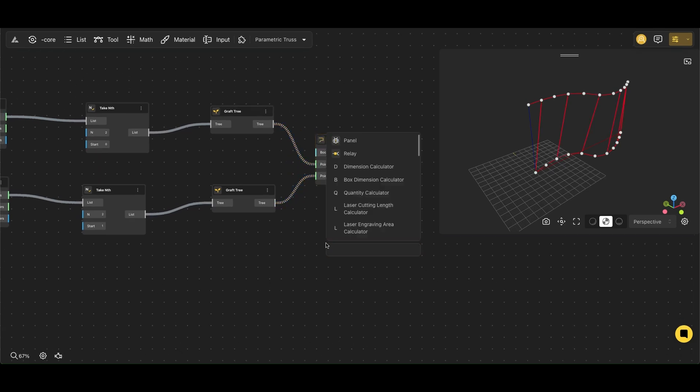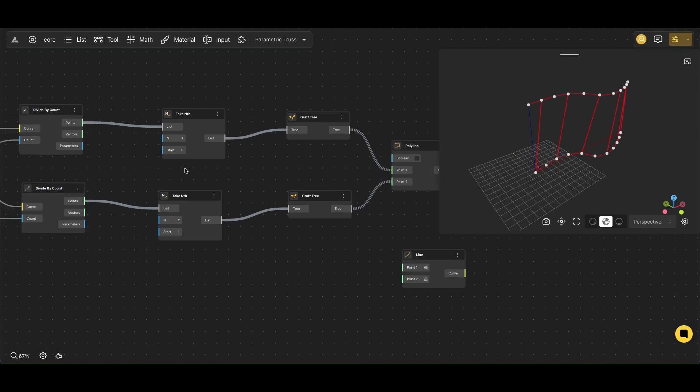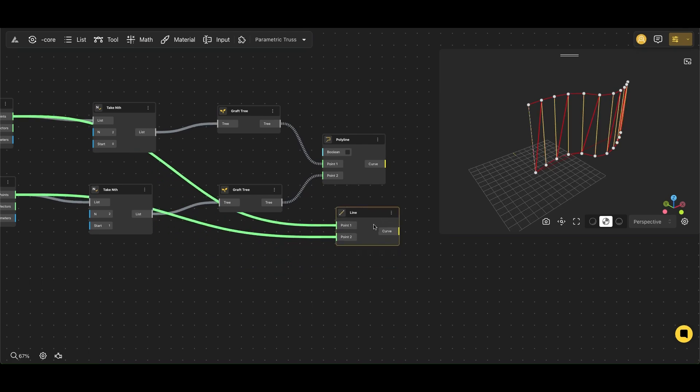We use the Line node to create diagonal members. This node takes two points as input and generates a straight line segment connecting them.